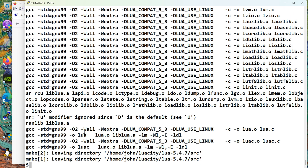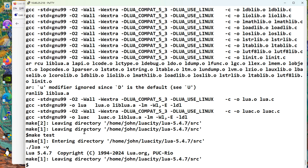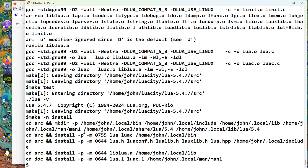So we did a make Linux. That seemed to work. Make test. That seems to work. Make minus N install. It's trying to put everything in .local. Home .local, which is what we want. So get rid of the minus N.